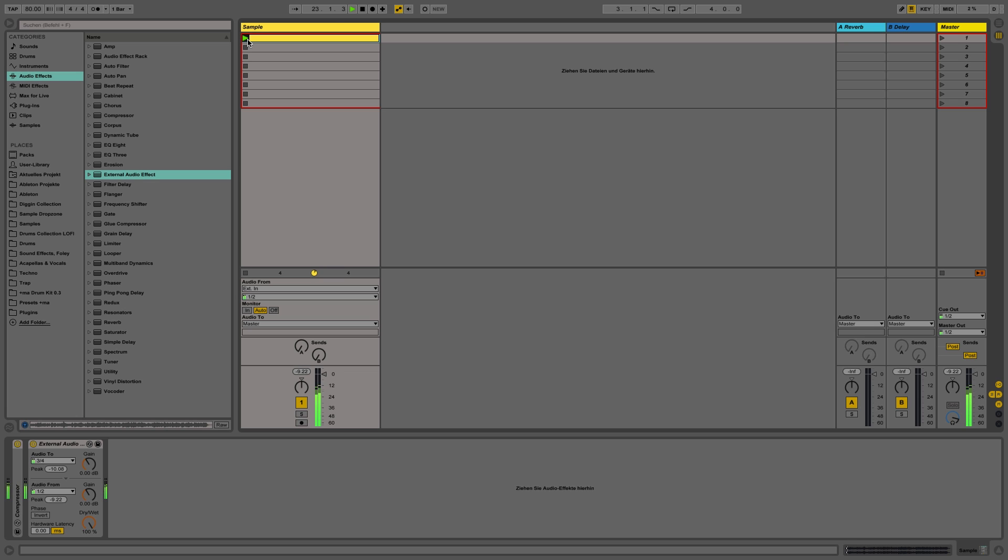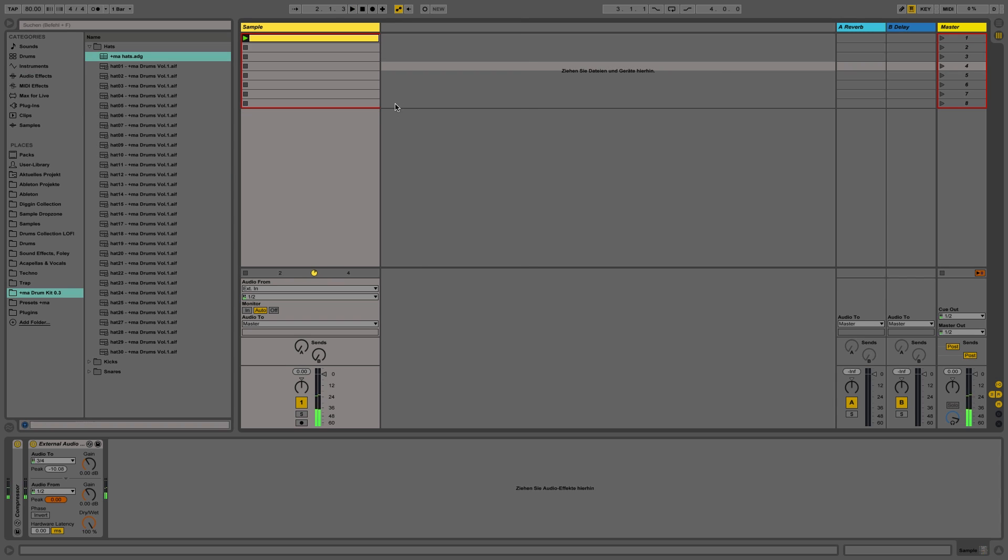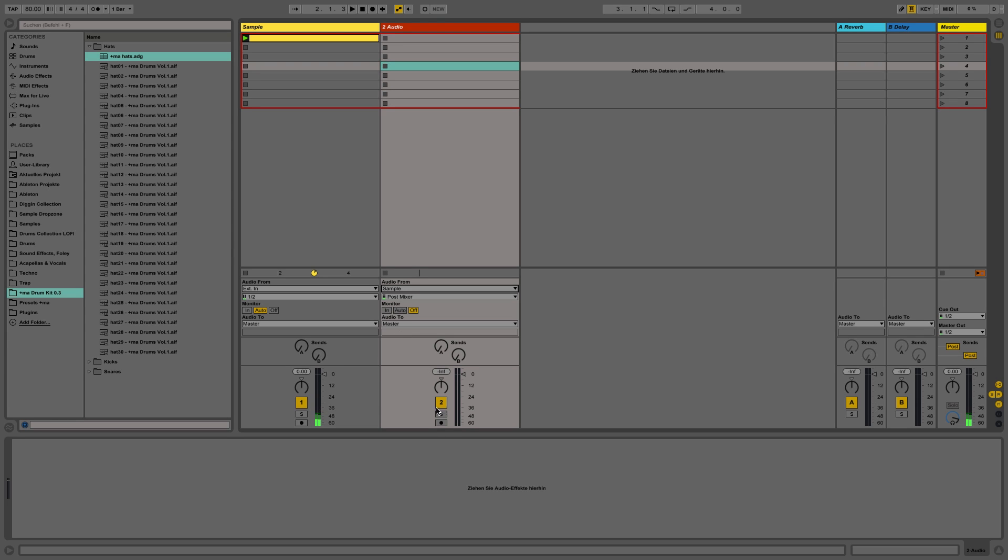And when you now export your track it makes a real-time render so it records the stuff that's on the SP on the fly. Another way is to just record the stuff from the SP on another track. I'm going to show you how.